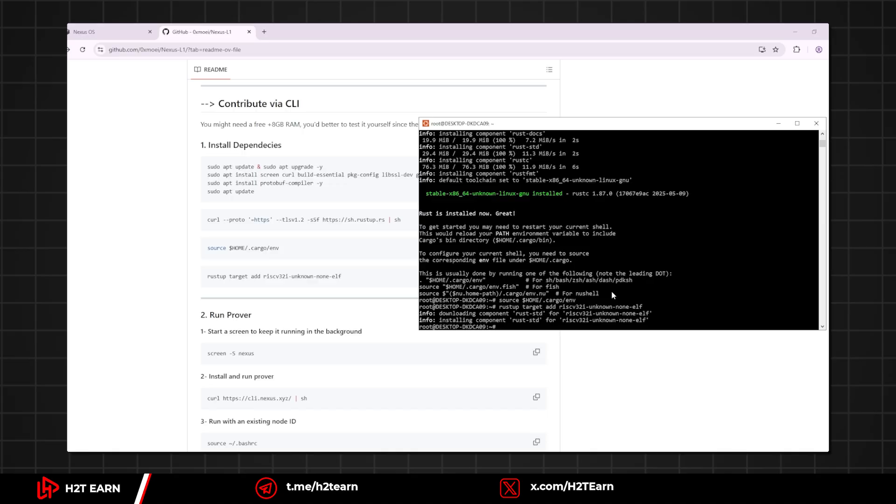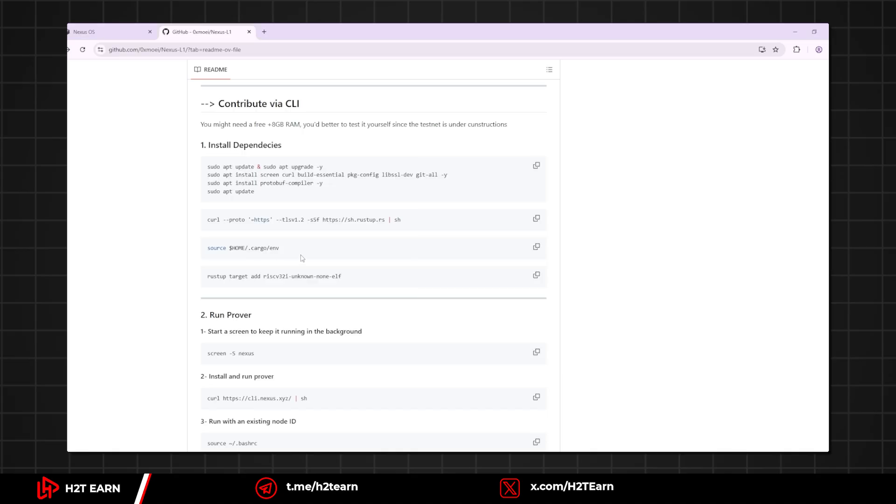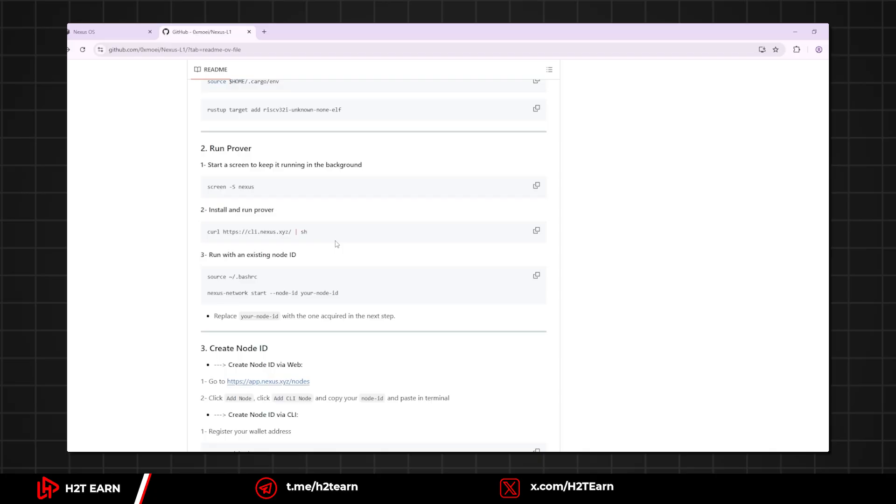Alright, now that we got all the dependencies installed, let's go to the second step, run Bruver.